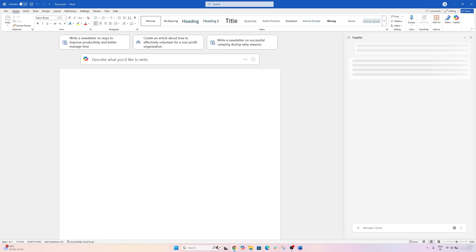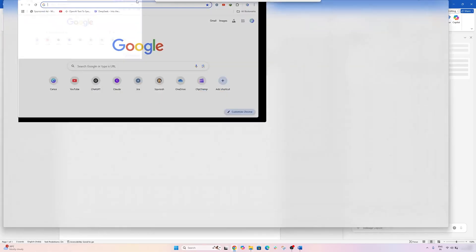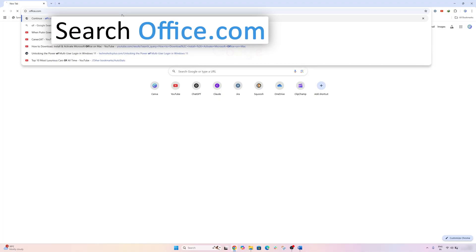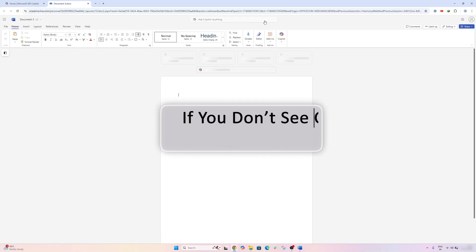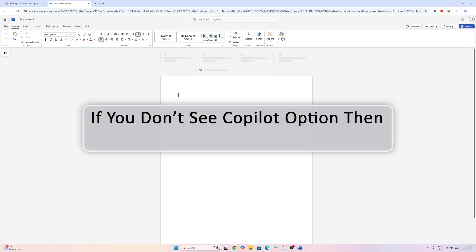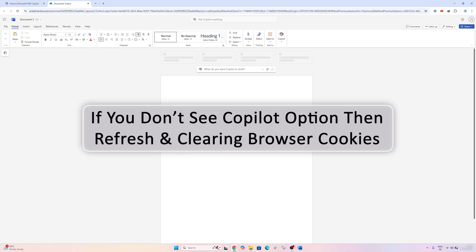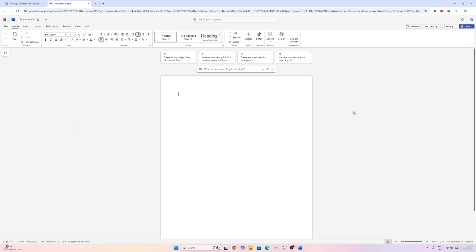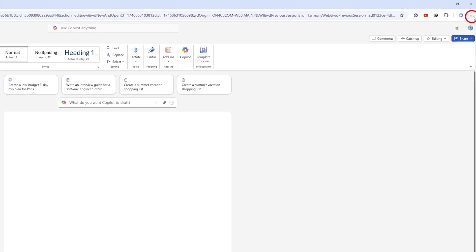All right, now let's talk about the situation when you are using Office 365 on the web. So in that scenario, if you are not getting Copilot option and in Office web you do not see Copilot option, then I would suggest you to try repressing or clearing your browser cookies.